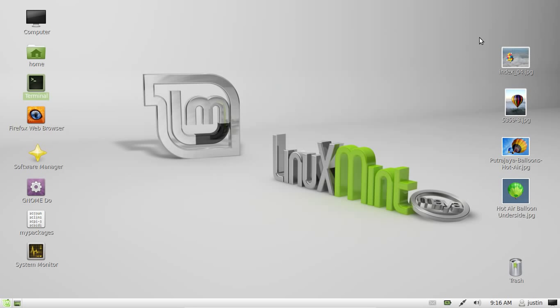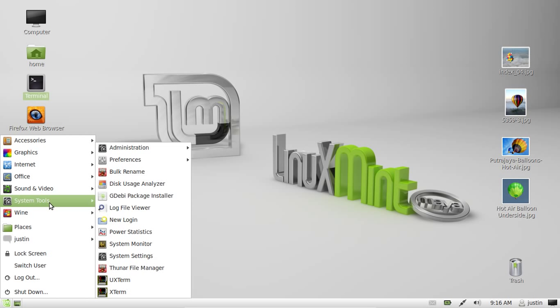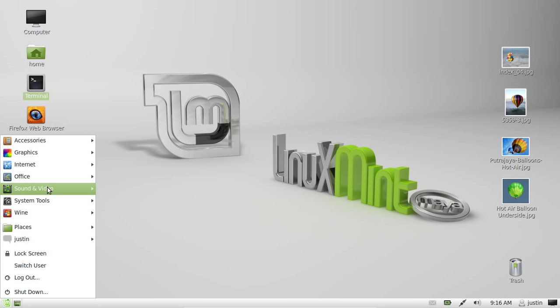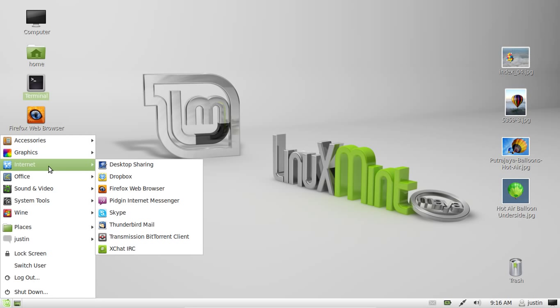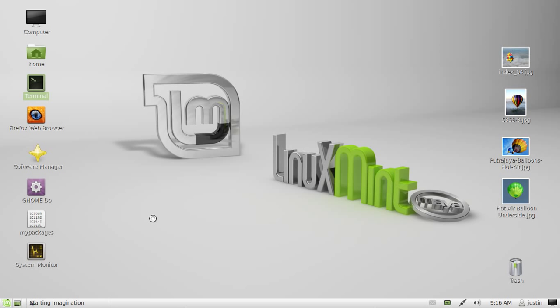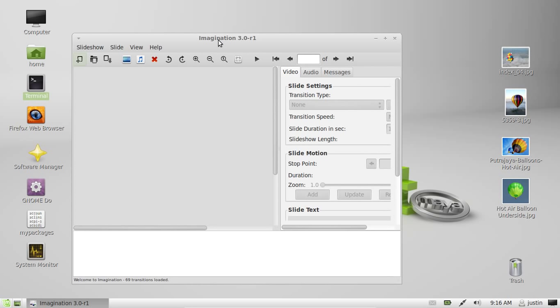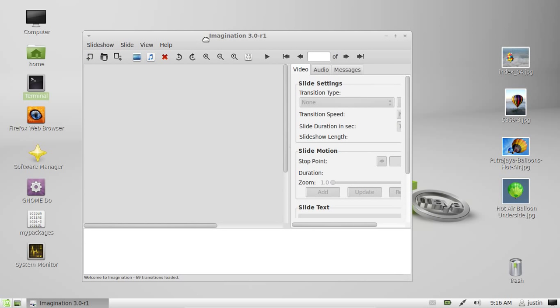Once it's installed, navigate to your applications program menu, find the program, and open it up. Imagination. Now here we go.